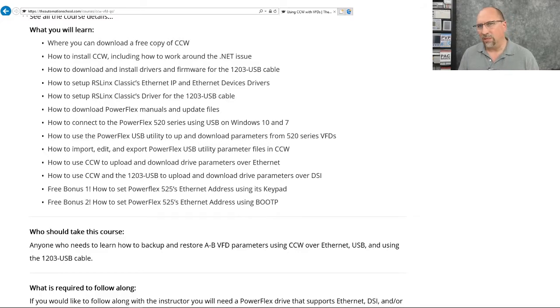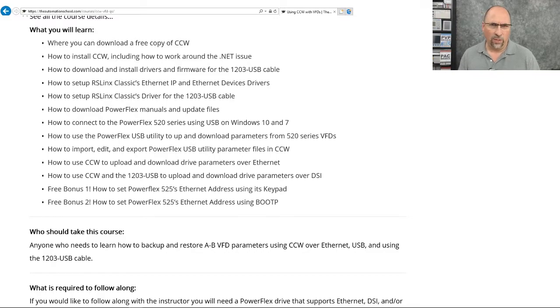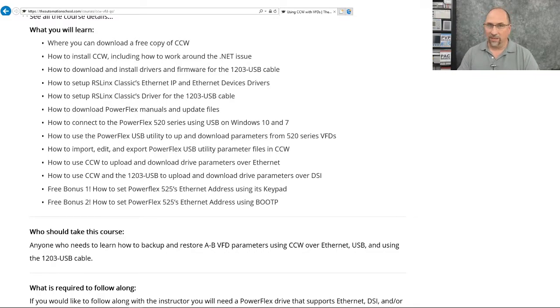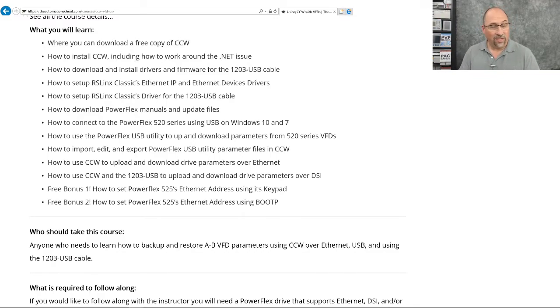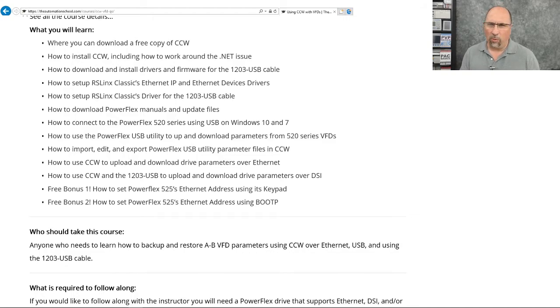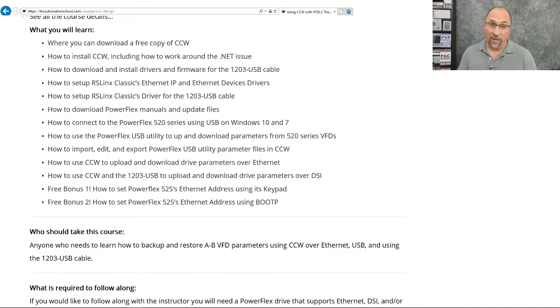As well as how to connect directly to the drive using USB. Now that doesn't use CCW, and that doesn't use RS links. And it can be difficult to do or problematic on Windows 10, so I show you how to do it on Windows 10 and Windows 7.